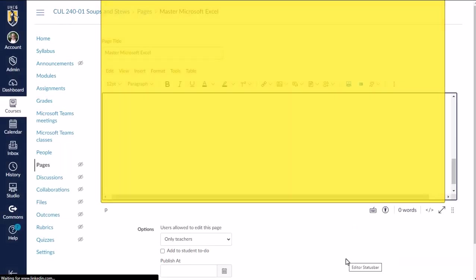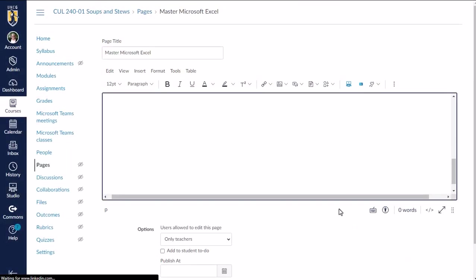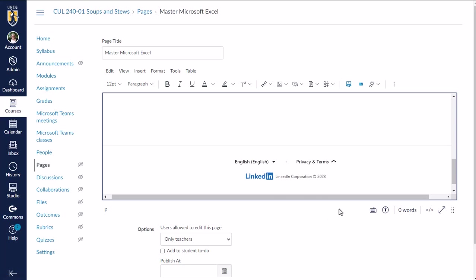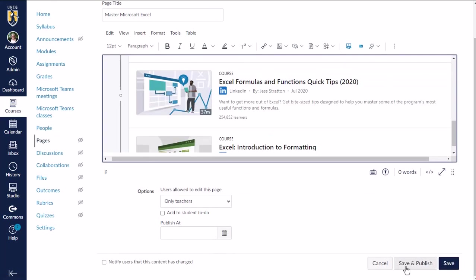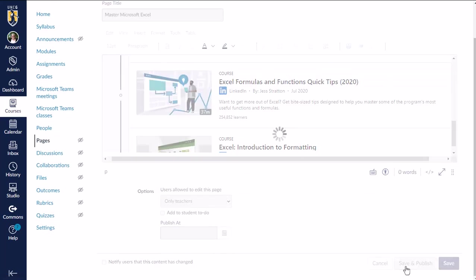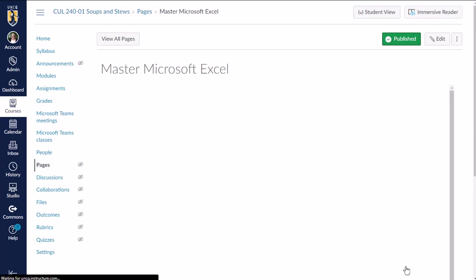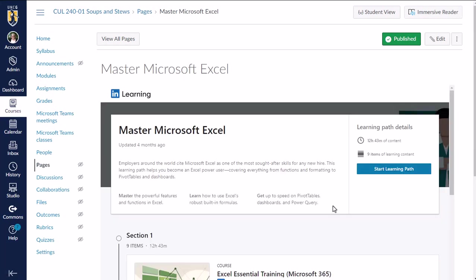And that's it. That embeds that LinkedIn Learning content on my page. And then I'm going to click save and publish. And now all of my students have access to this content.